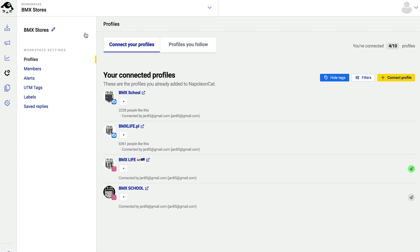Now let's say that I've just scored another client and my job is to manage their social media. In order to better organize my work, I can set up a new, clean workspace.